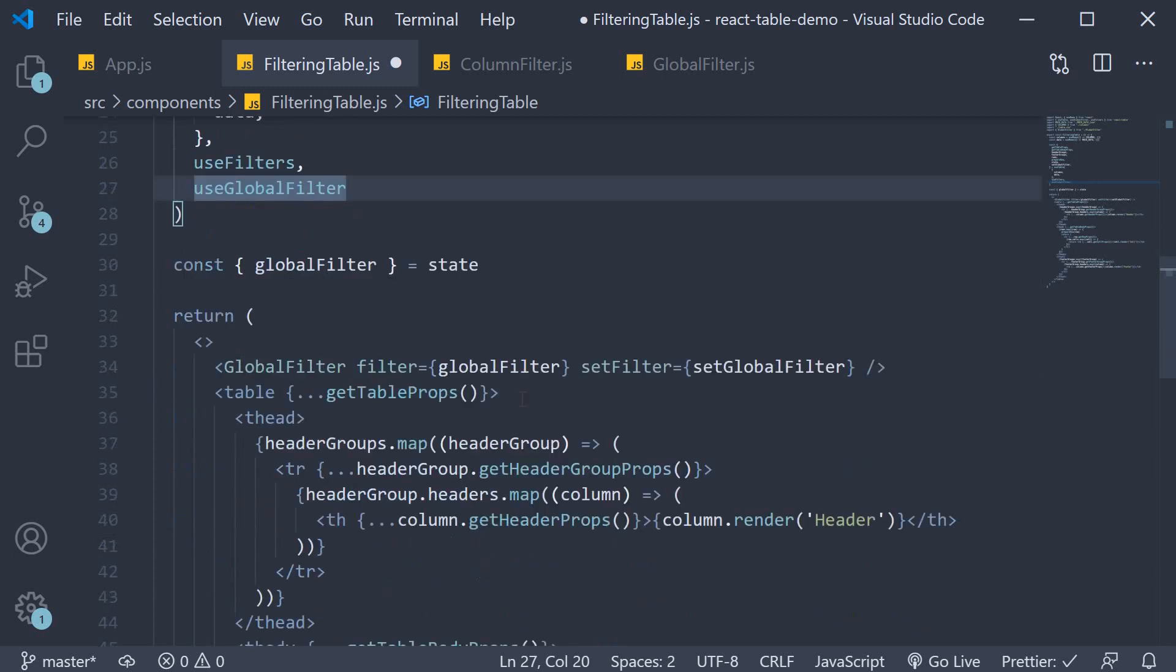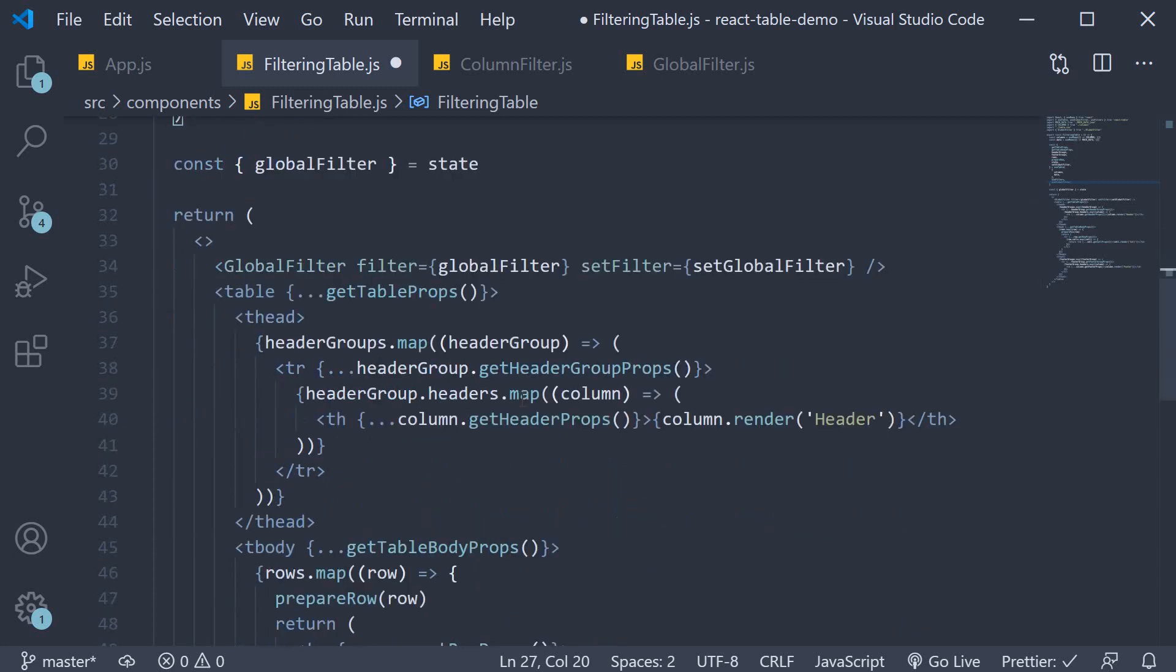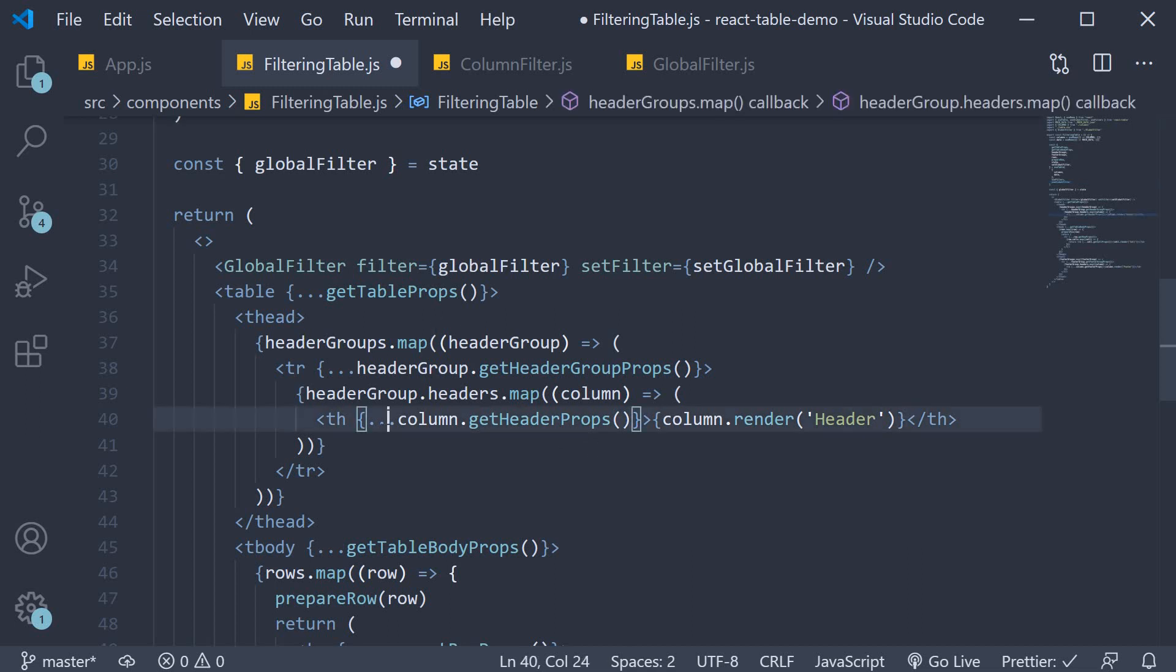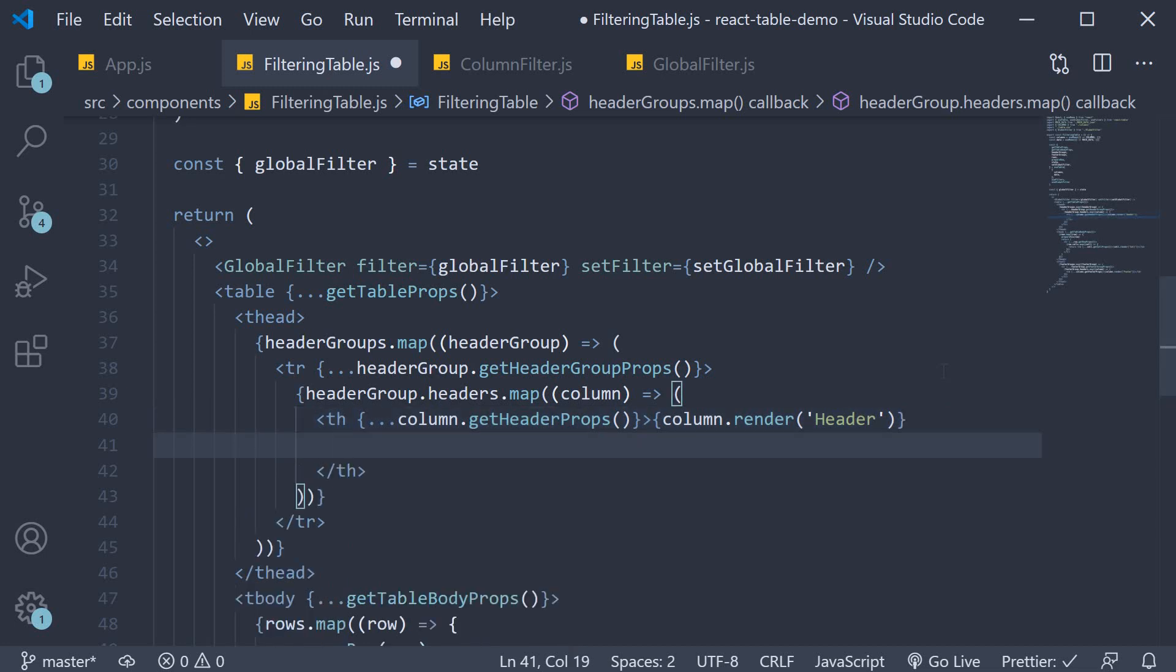Next, in the JSX, we can add the column filter component in every column header. So in the TH tag, after rendering the header label, we can add our column filter component.